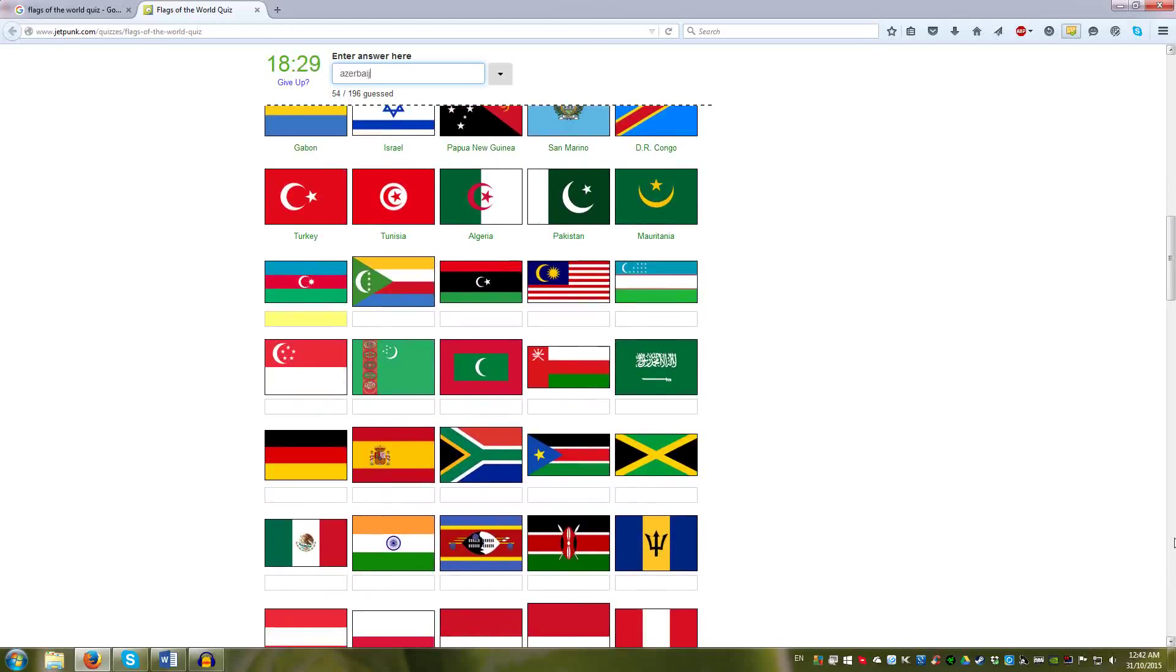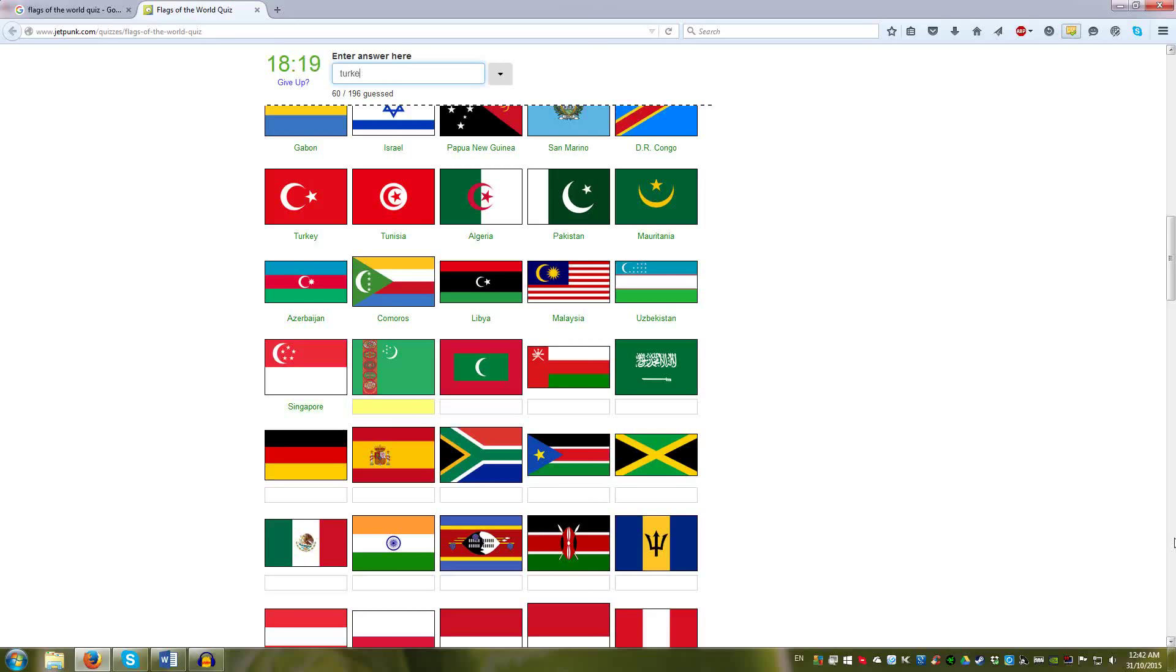Comoros, Libya, Malaysia, Uzbekistan, Singapore, Turkmenistan. I misspelled that. Turkmenistan, Maldives, Oman, Saudi Arabia. You can see it more clearly as well.